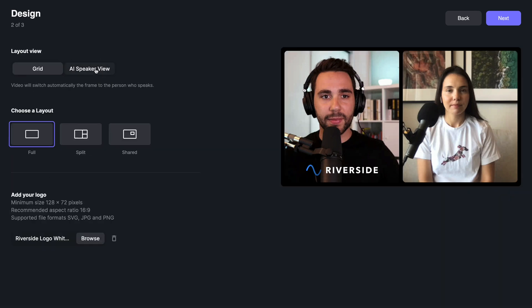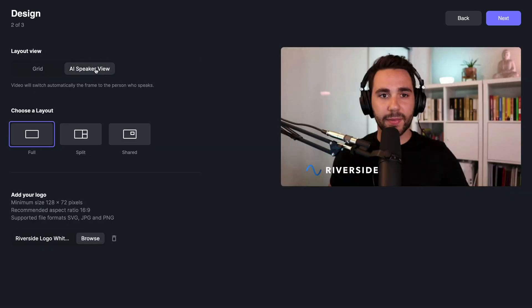If you select the AI speaker view, Riverside will automatically switch the frame to the person who's speaking. This is different than the zoom speaker view where the AI speaker changes before you start talking and it won't switch cameras if a guest makes a small noise like a laugh or a cough.